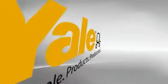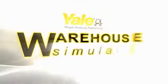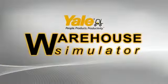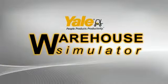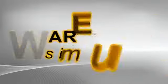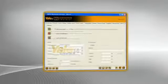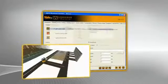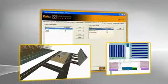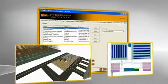In response to this challenge, Yale has developed the Yale Warehouse Simulator. This innovative software tool allows Yale and its network of dealers to offer customers information and advice in making those difficult business decisions backed up by state-of-the-art custom simulation.